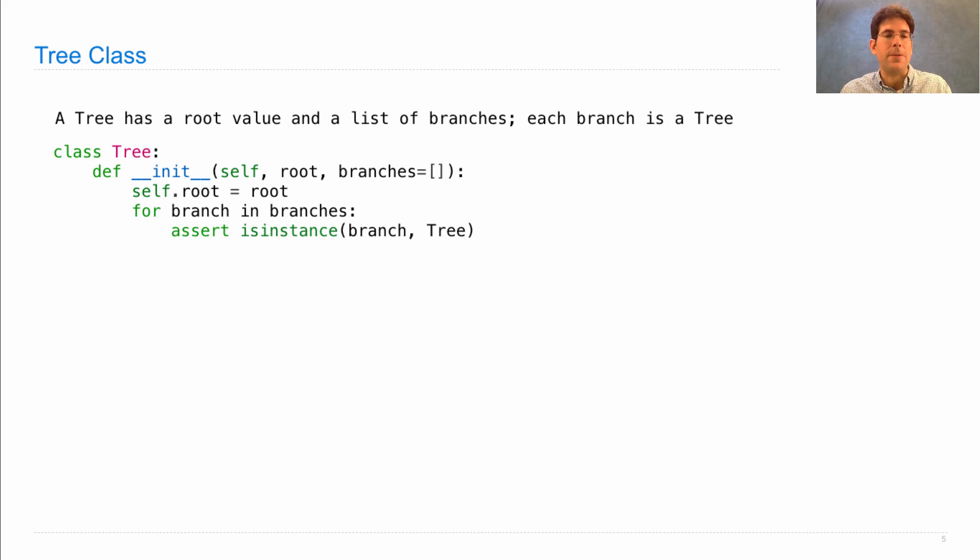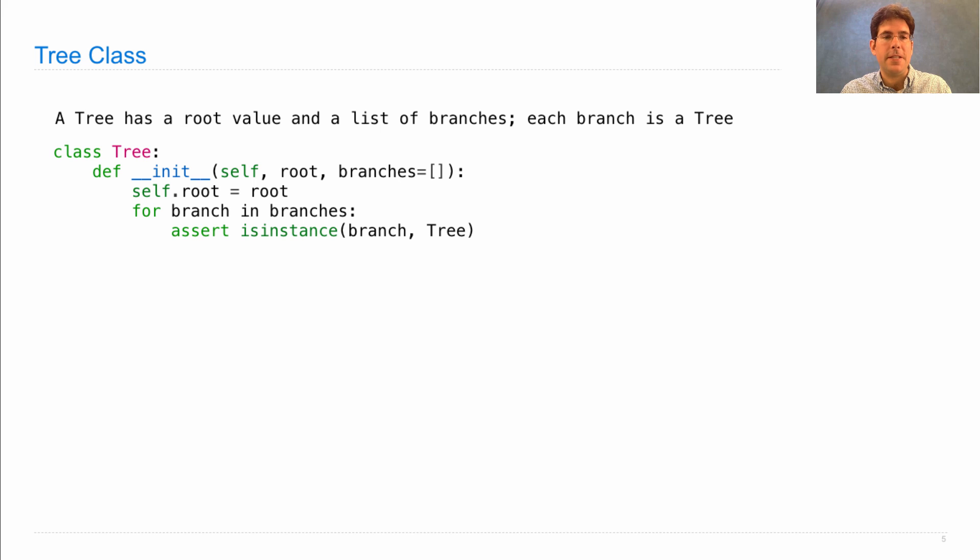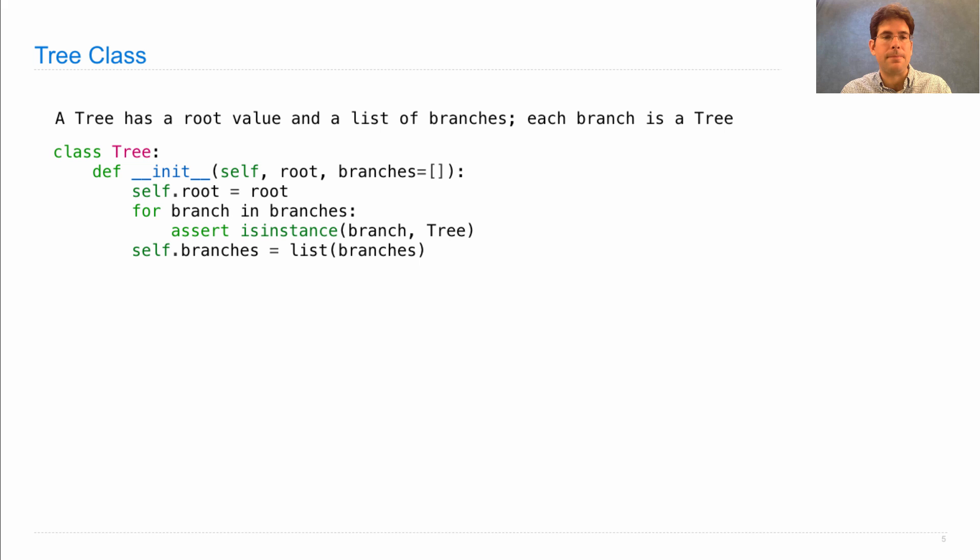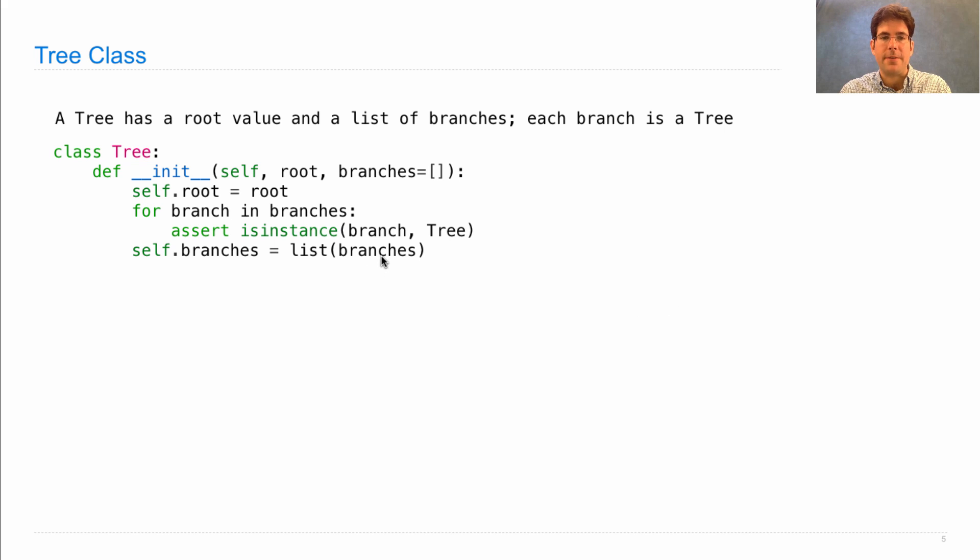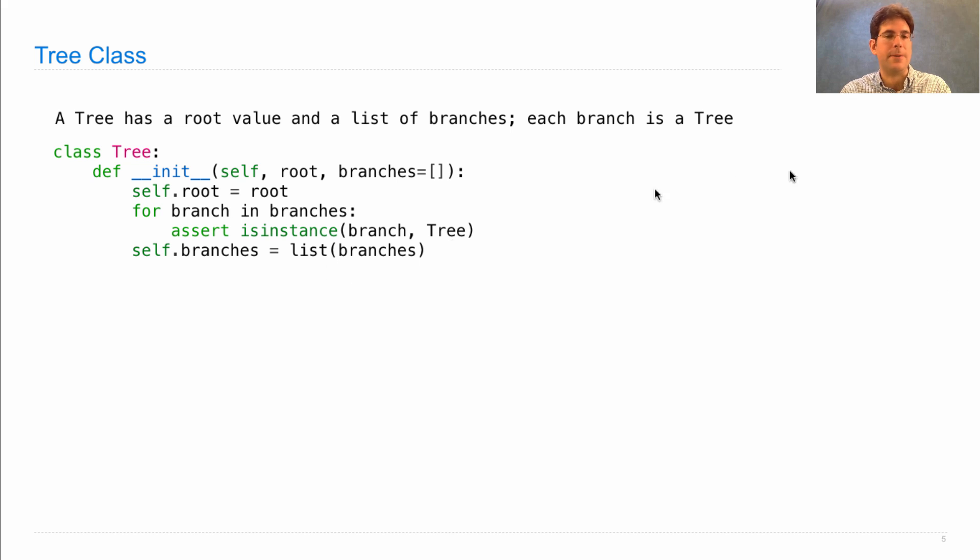We store the root as an attribute. We check that all of the branches are, in fact, instances of the tree class. And then we set an attribute called branches to a copy of those branches, where the list function is doing the copying.